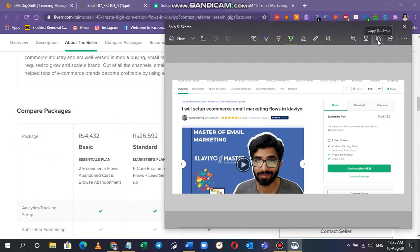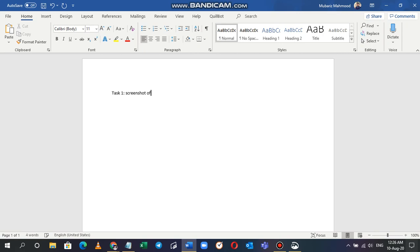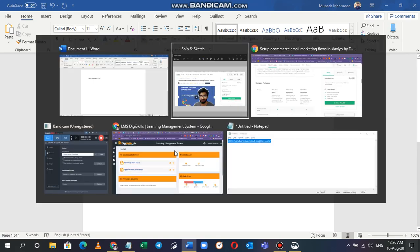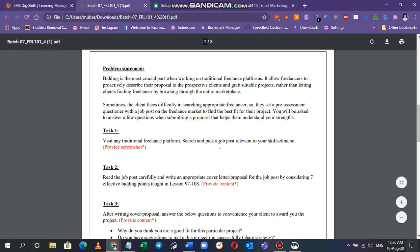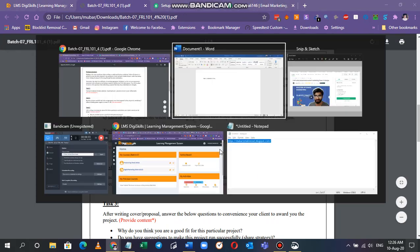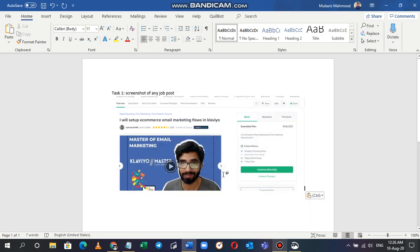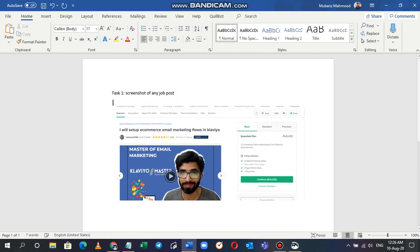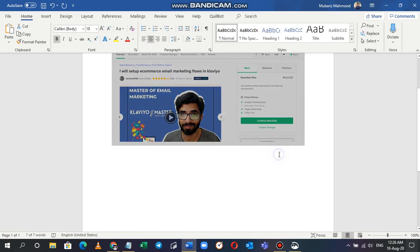You can copy it from here and then paste it, but before pasting you can write Task 1. It's a screenshot of any job posting. I'm pasting this screenshot here. I'll just change the writing styles, I'll make it bigger.